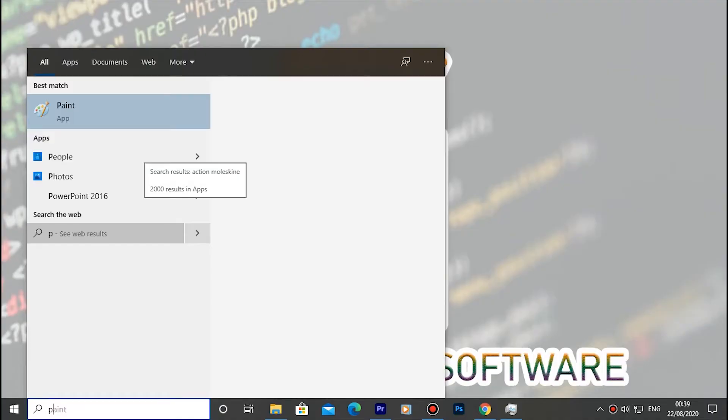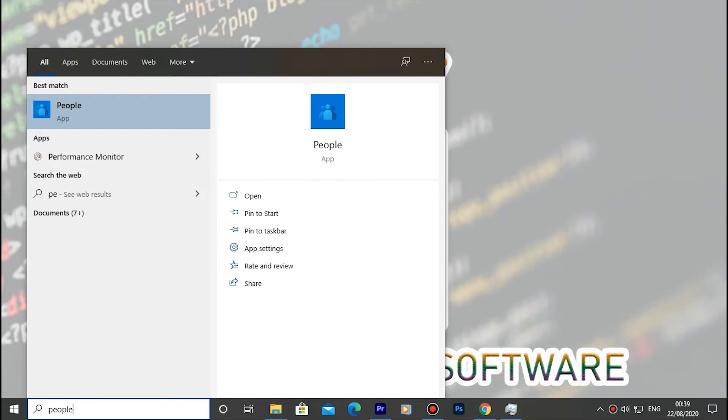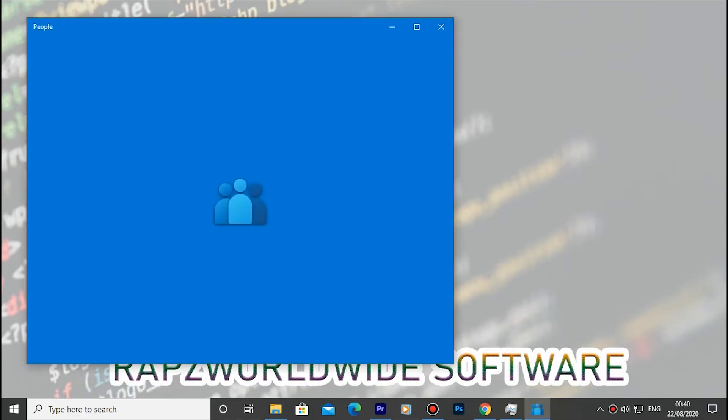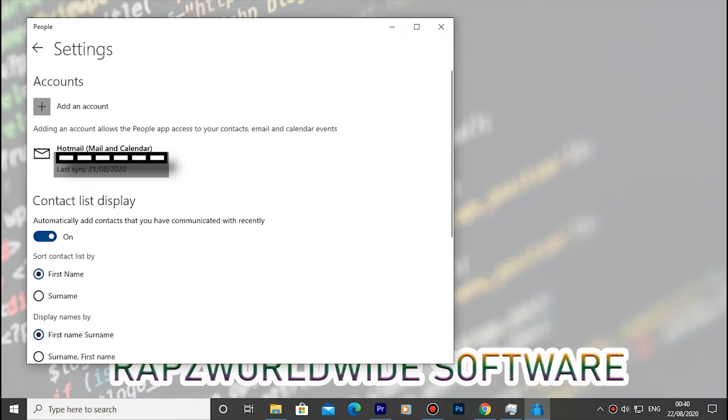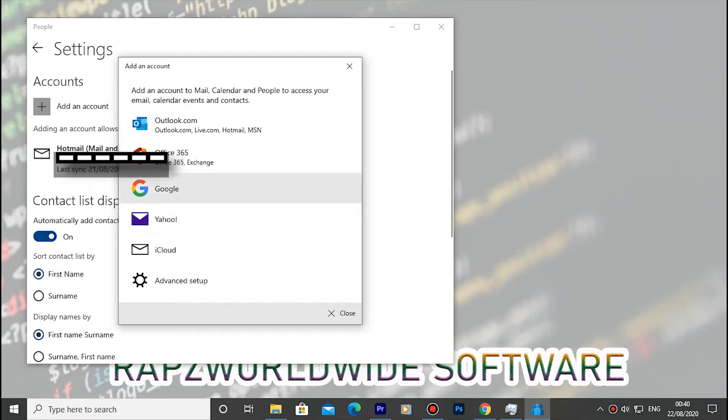First go to search and look for People. After opening People go to settings and then open Add an account. After opening Add an account then open iCloud.